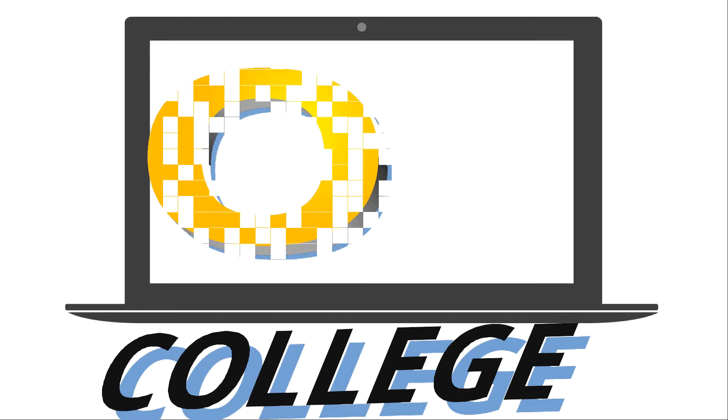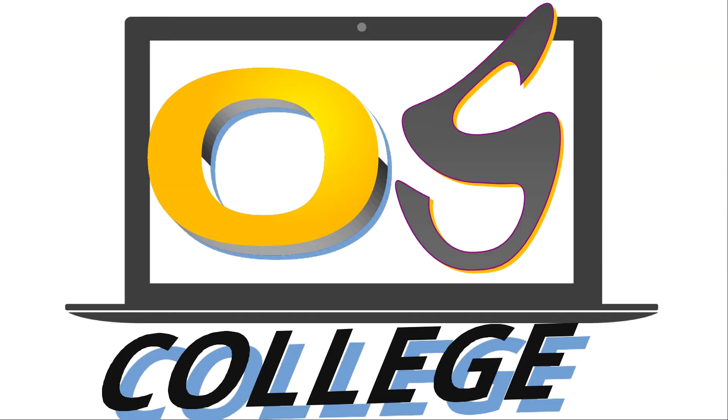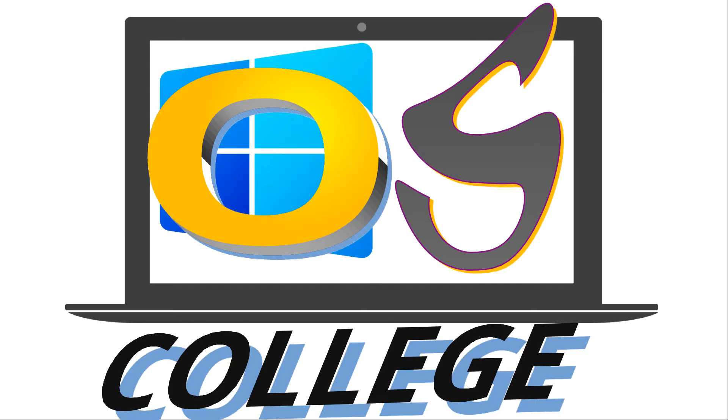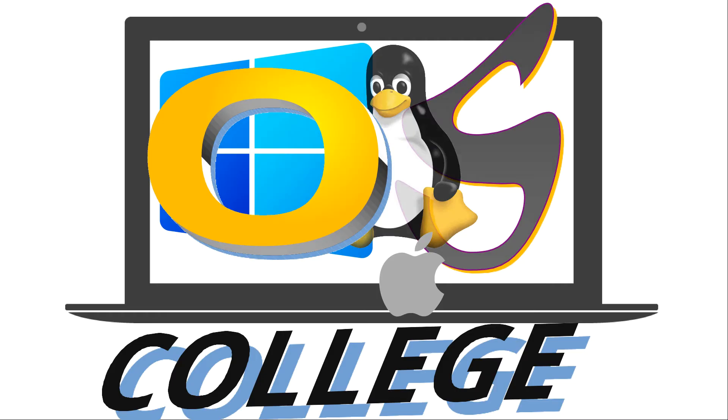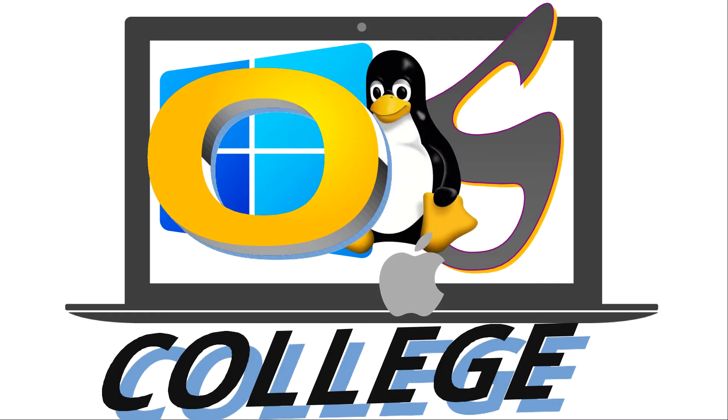OS College Tutorials about software that works equally well on Windows, Mac OS, and Linux desktop operating systems.